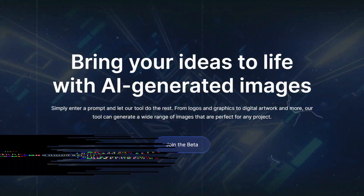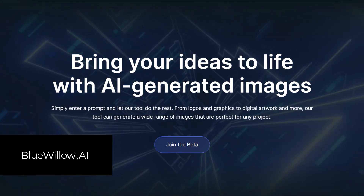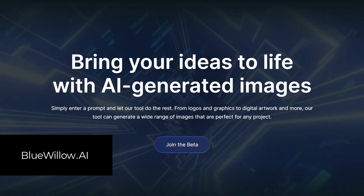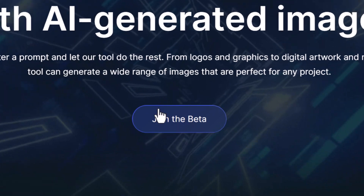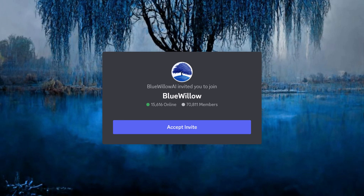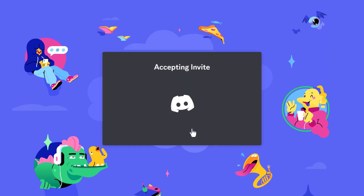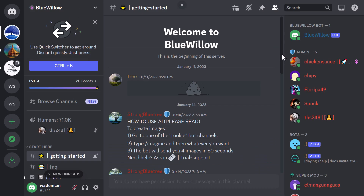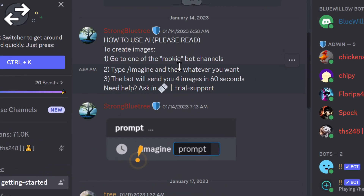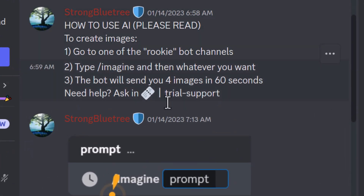To get started, head to bluewillow.ai and you'll see their homepage. Click on Join the Beta and you'll be taken to Discord where you can accept their invite, or if you don't have a Discord account you can sign up and then get taken to their server. Once you land, you get a page showing you how to use the platform — finding a rookie channel and then typing slash imagine to get your results.